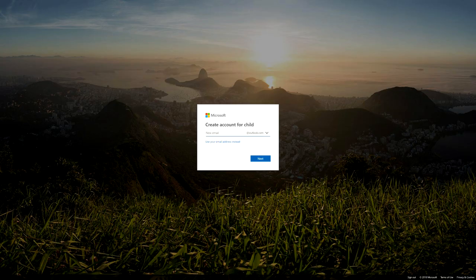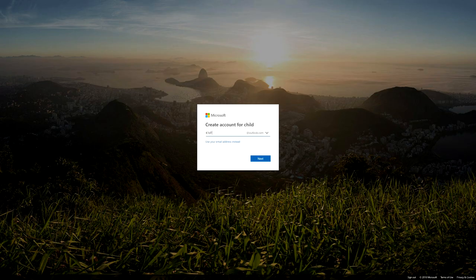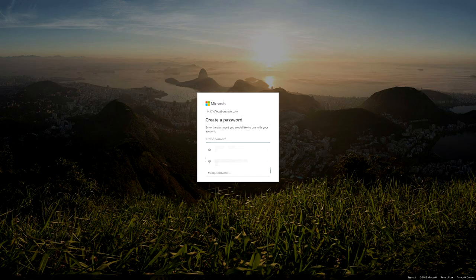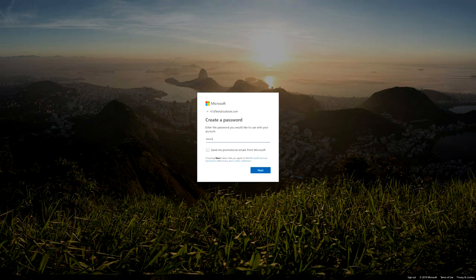Click on 'Create one for them' and it says 'Create account for child.' You would put in a Microsoft email address for them, but since we haven't got one yet, click 'Get new email address.' So click on that, and it says 'Create account for a child.' Type in a username — in this case I'm going to do a test one — and click Next. It then says 'Create a password,' so we create a password for the kid test account.